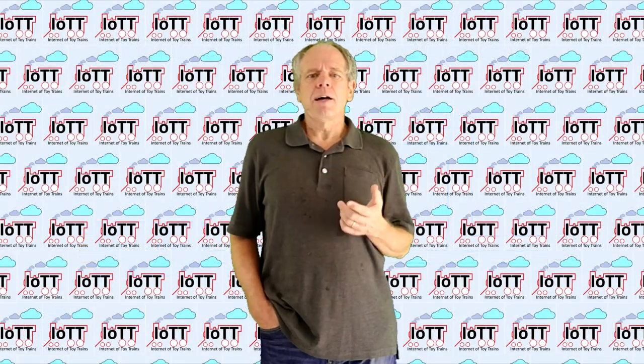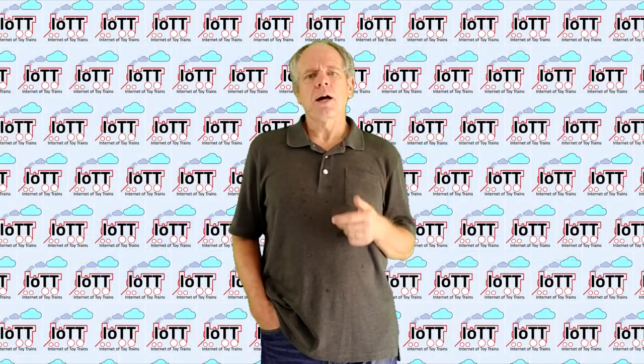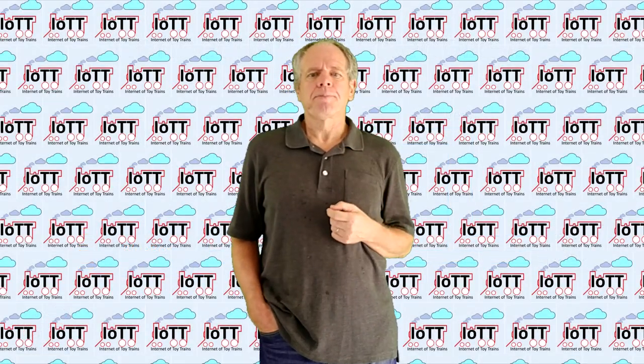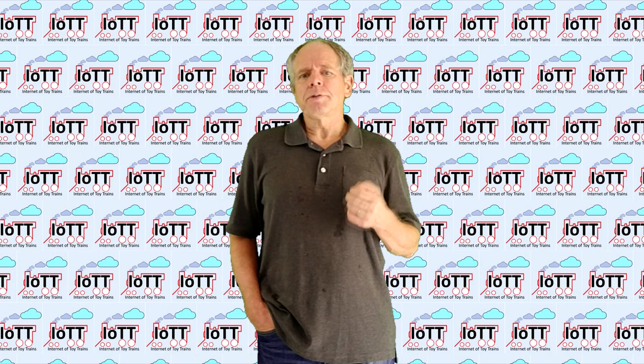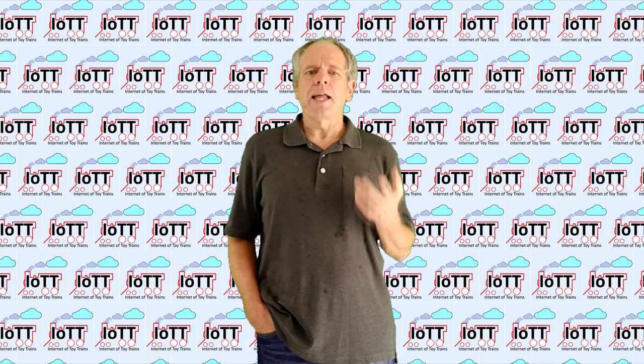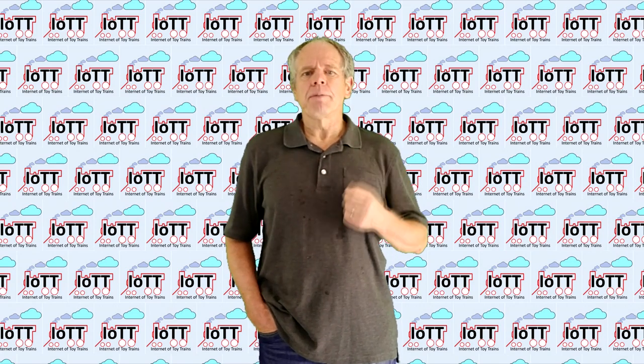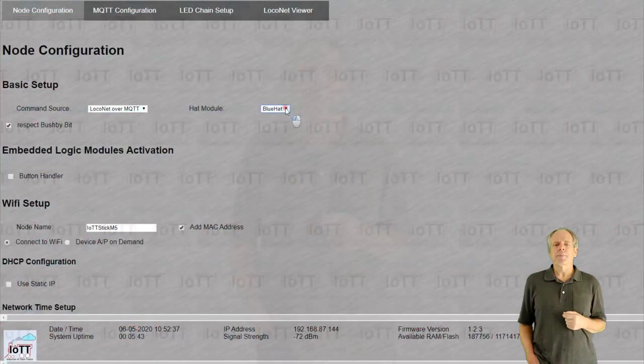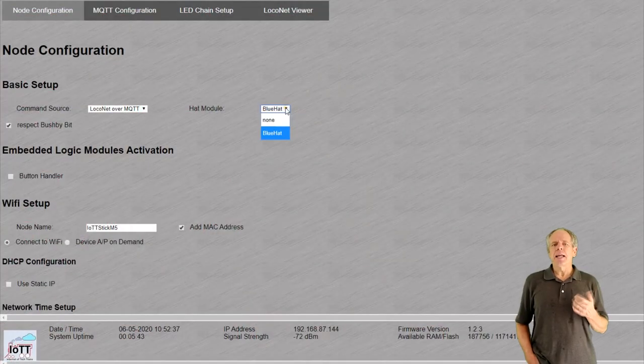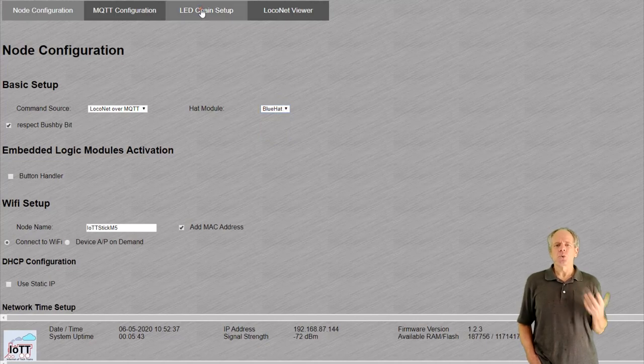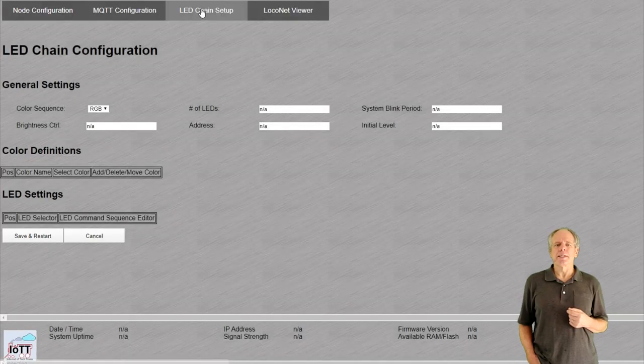Let's now have a closer look how the LEDs can be configured. All configuration of the LED chain is done using the web interface. Click the LED chain setup tab that appears as soon as the blue hat module is selected.